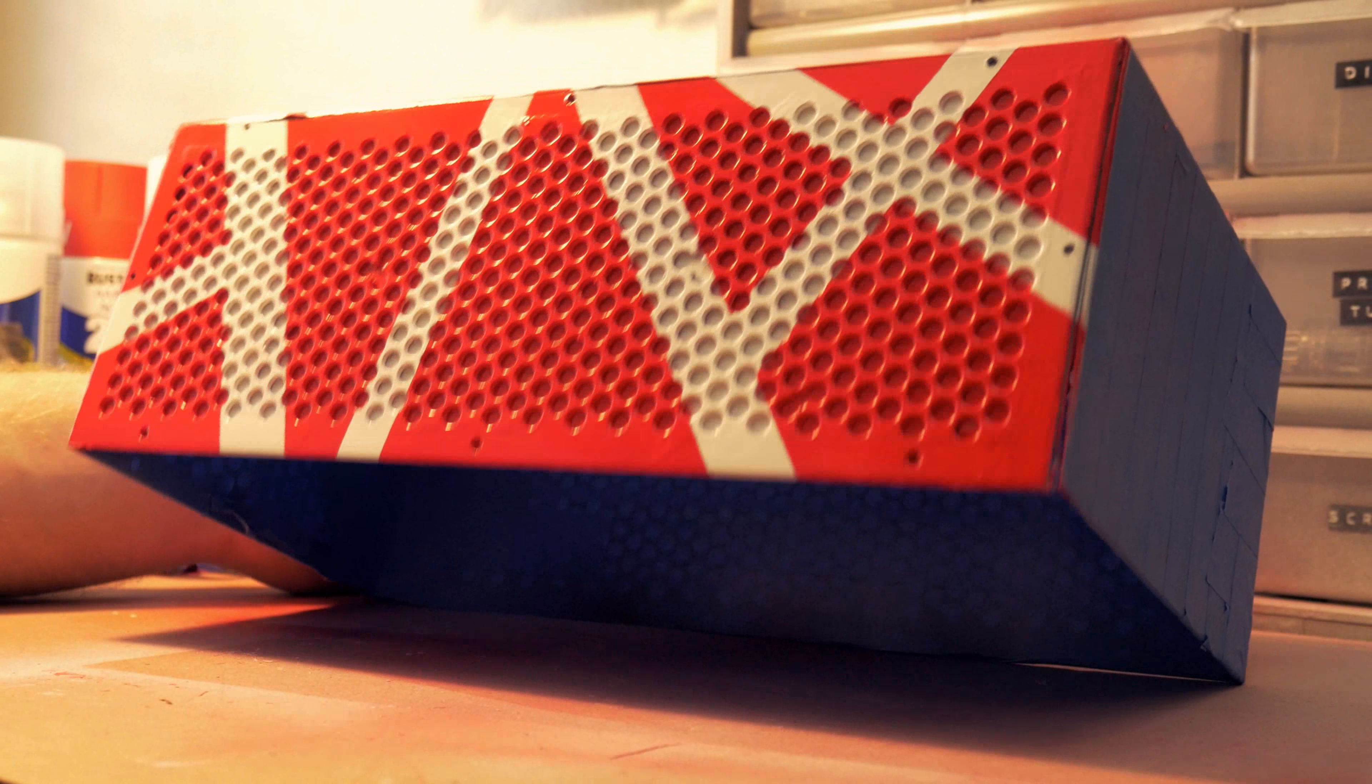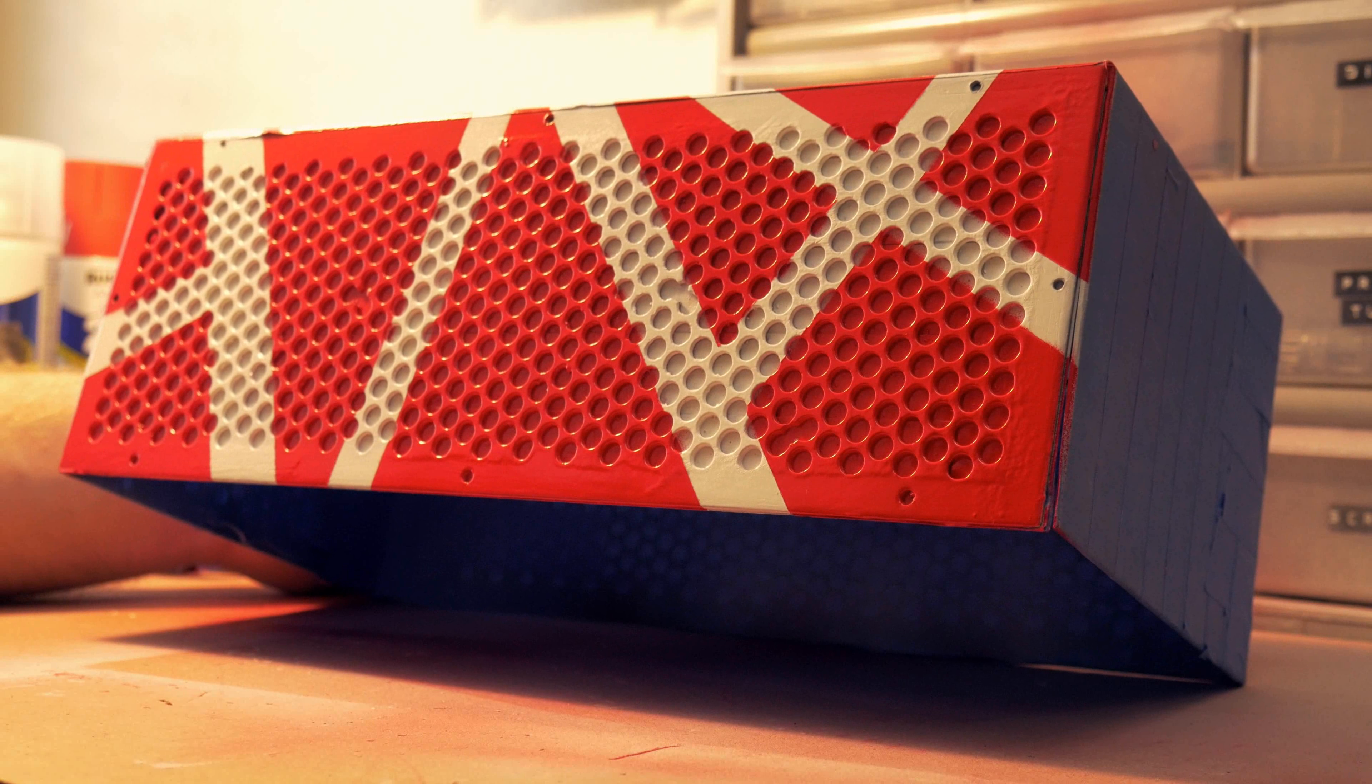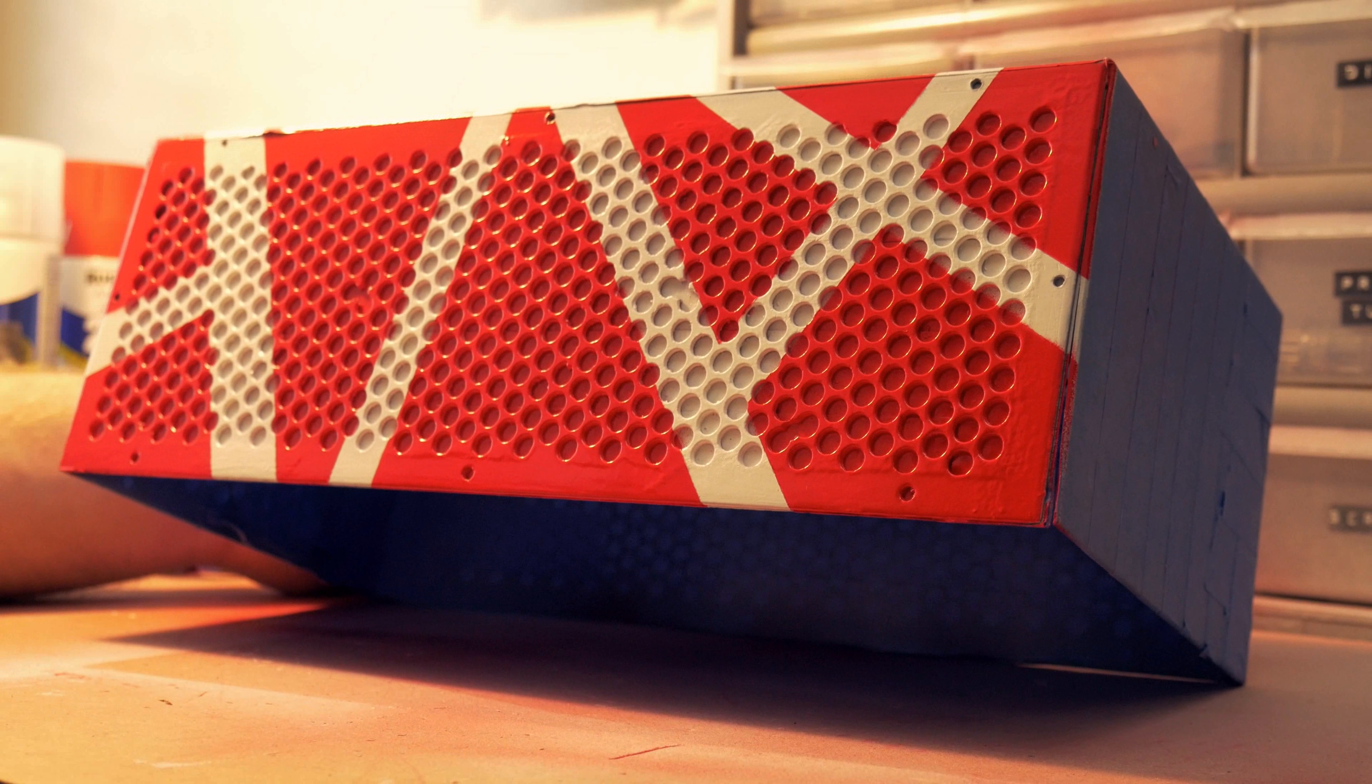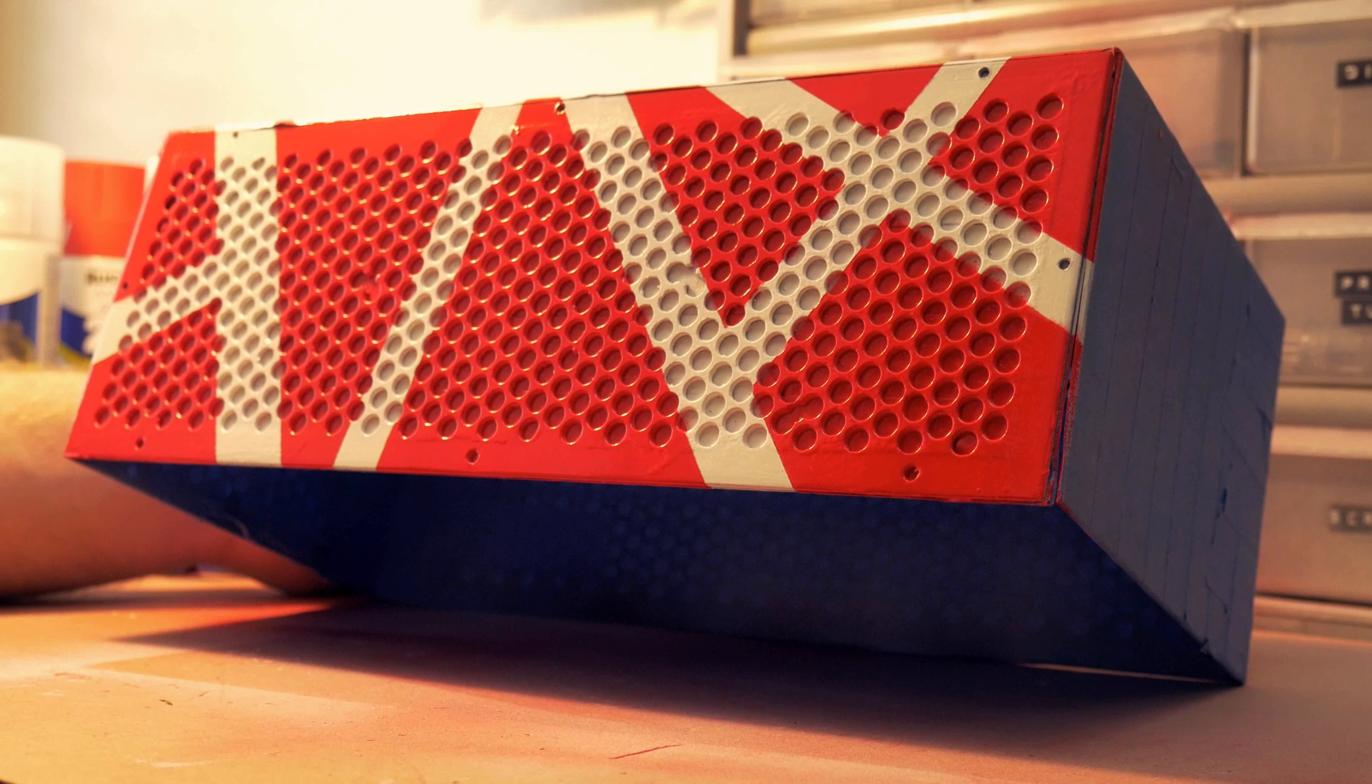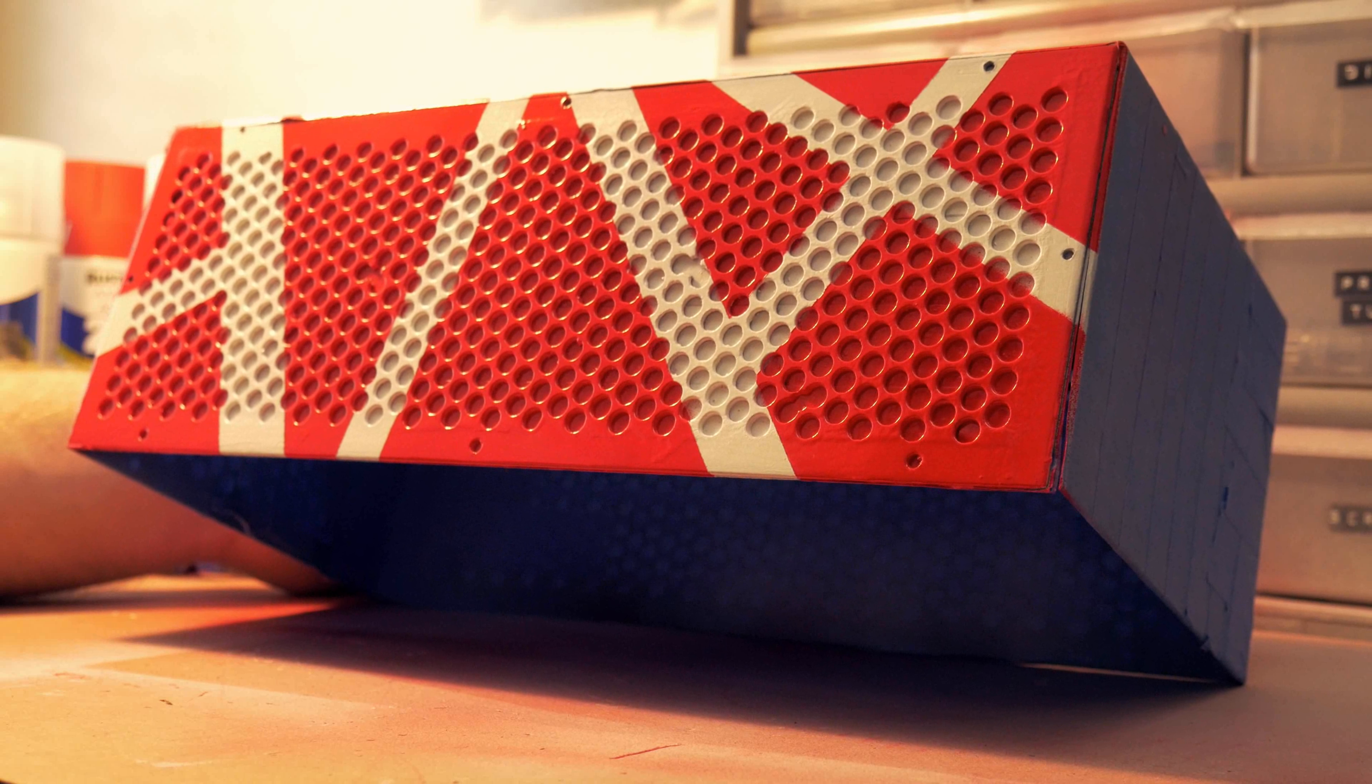So once it dries for a while, I'll go ahead and pull the tape off, I'll put the front faceplate on, and then you'll really get to see kind of the final project. But before I do that, I'm going to let it totally dry for quite a while.